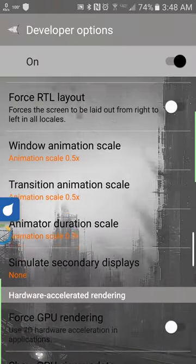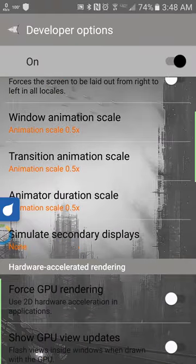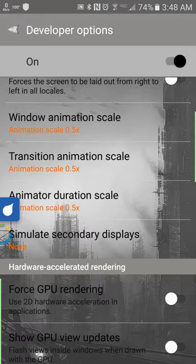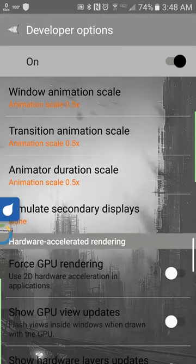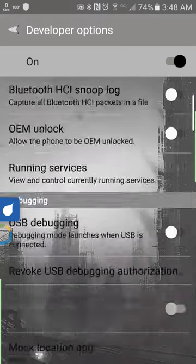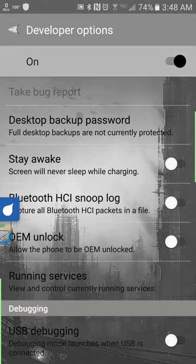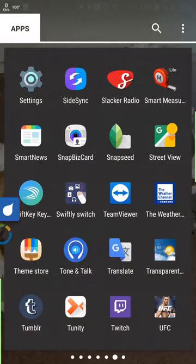Right here, window animation scale - it defaults to 1x, 0.5x is quicker, however 0 is faster. Transition animation scale, the same - point five or zero. Same with animator duration scale, point five or zero to speed up your phone.